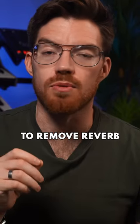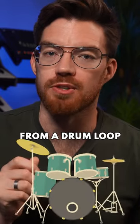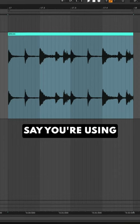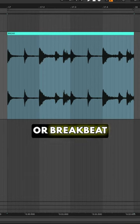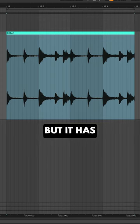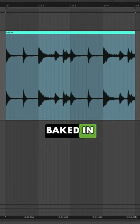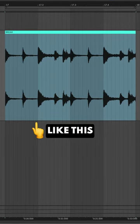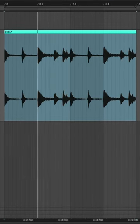Reducers — here's a great way to remove reverb from a drum loop. Say you're using a drum loop or breakbeat but it has reverb baked in that you don't want, like this.